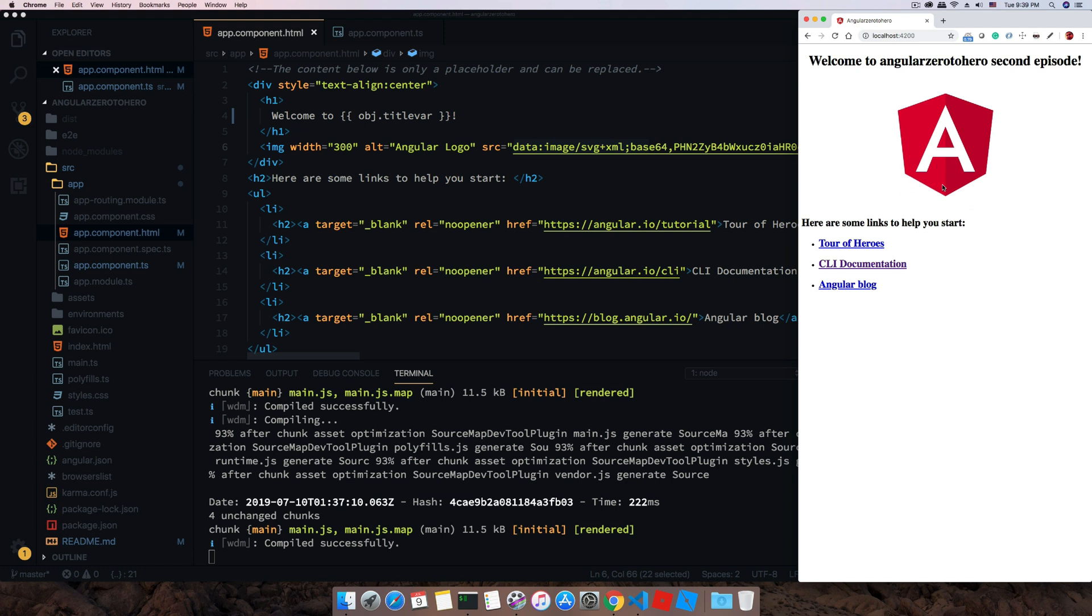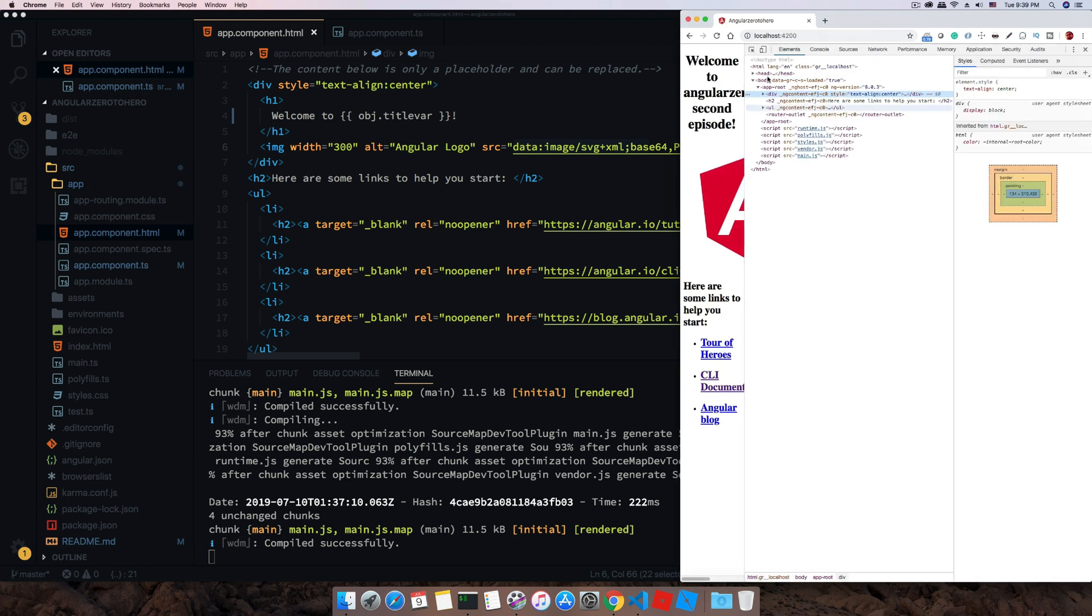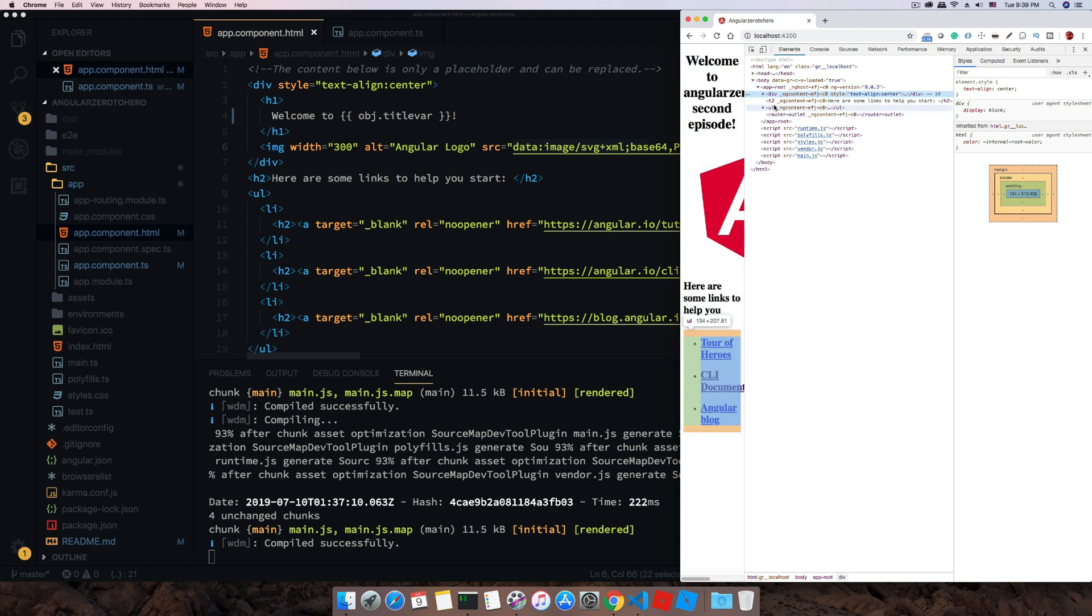If you inspect that, you can see this body, inside this app-root which is defined in your index.html, inside that all the content is loaded.